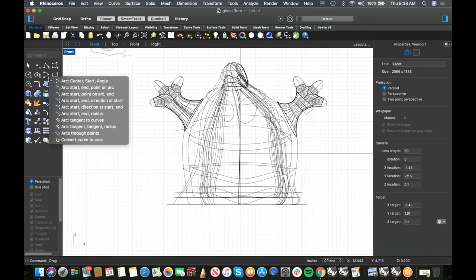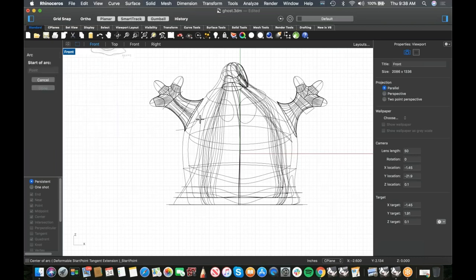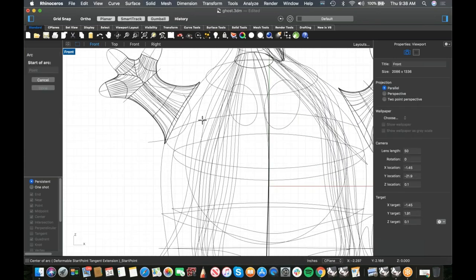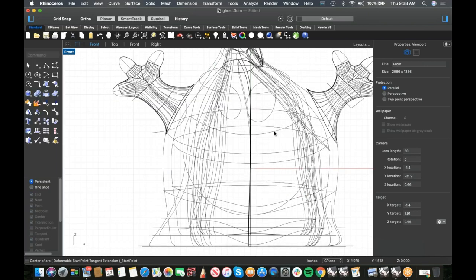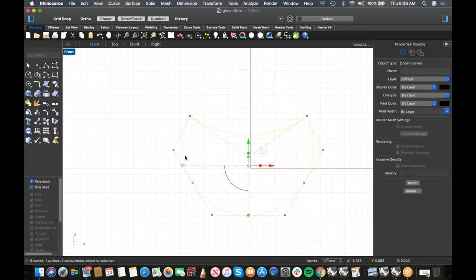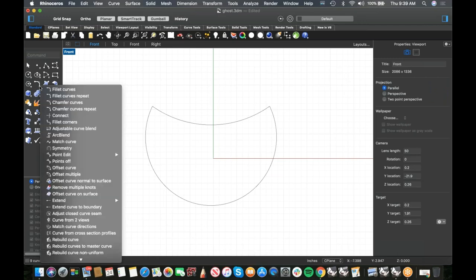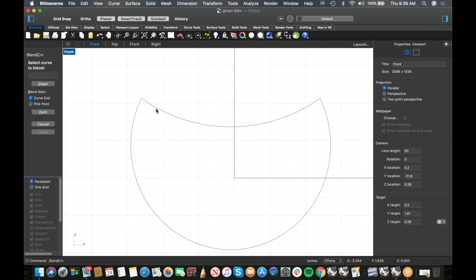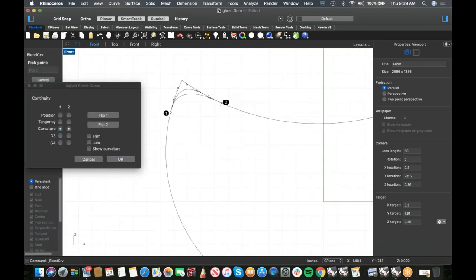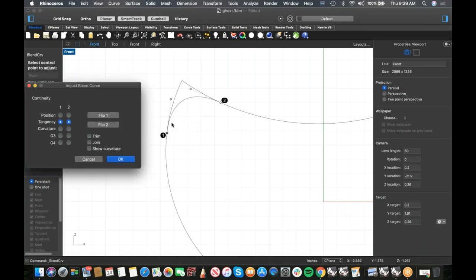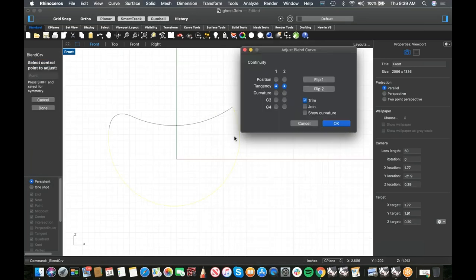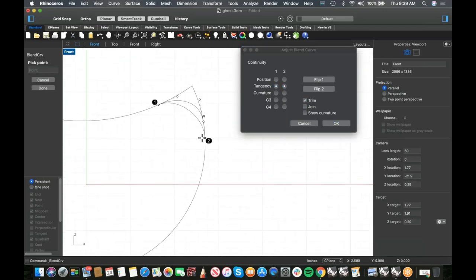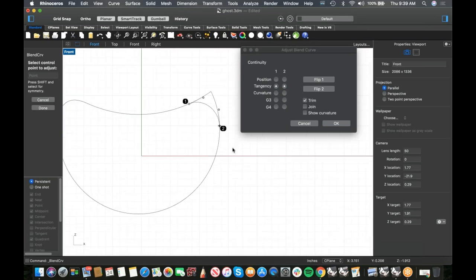For the mouth, I'll use a three-point arc curve: start at one corner, end at the other, and the midpoint way down here for the smile shape. Then I'll use Adjustable Blend Curve to connect the corners — it's so versatile for stuff like this. I'll blend from here to here, drag the points to shape the corners, use Tangency (not Curvature), and Trim but Not Join so I can do the same on the other side.